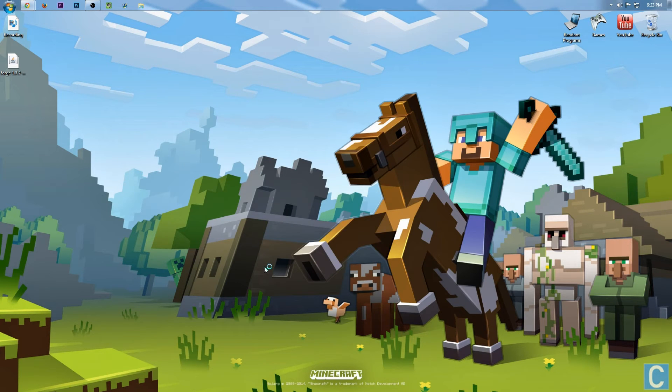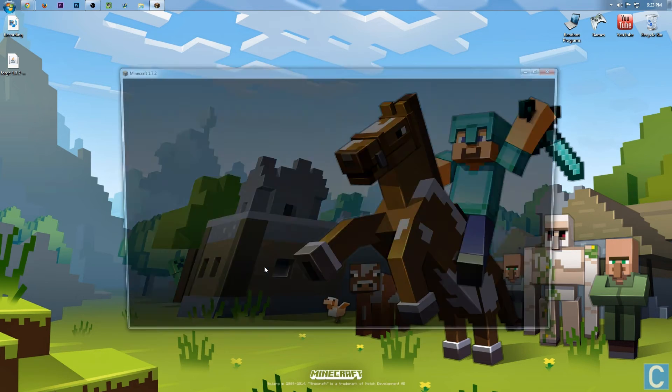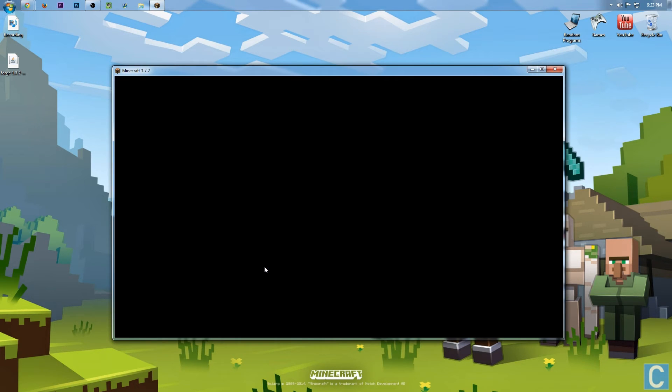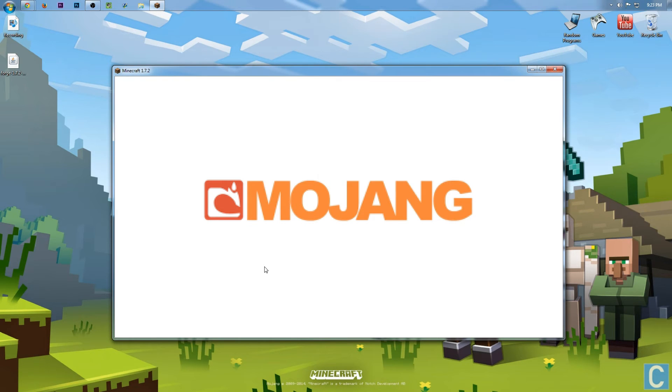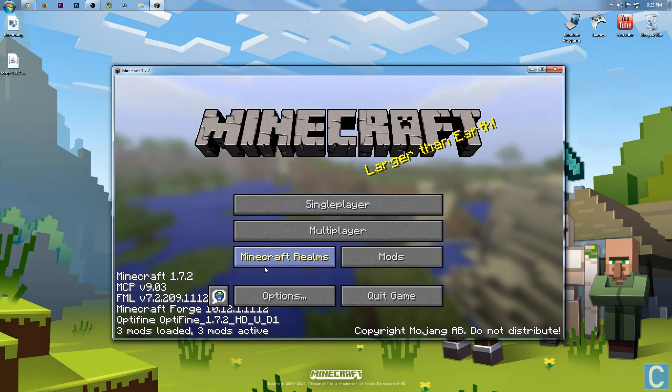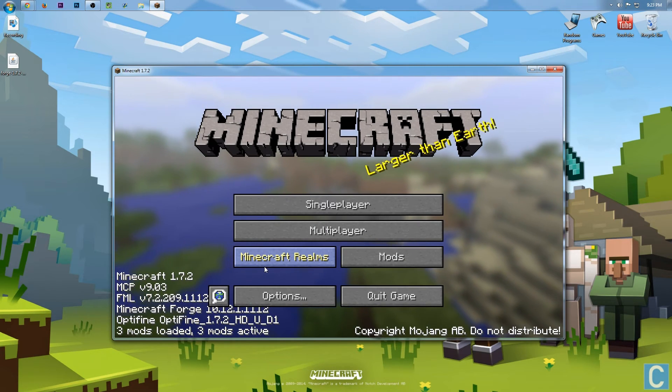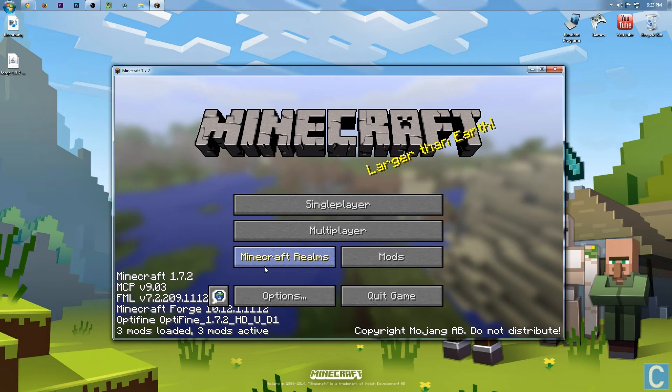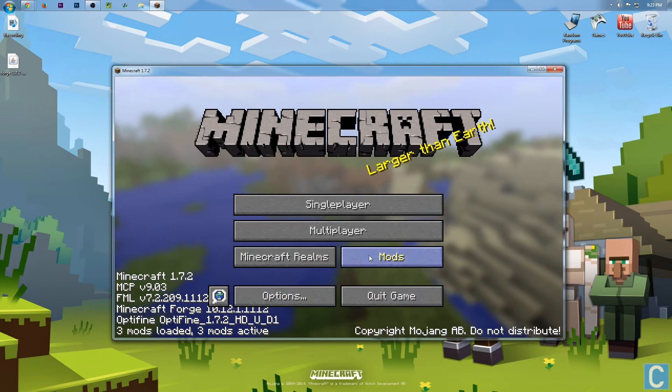Now if we click Play, it will open up Forge, and we'll be able to see that Optifine is installed, and you guys now know how to install any mod that you want using Forge, as long as it is Forge compatible. Some mods are not. For example, Too Many Items is not Forge compatible.